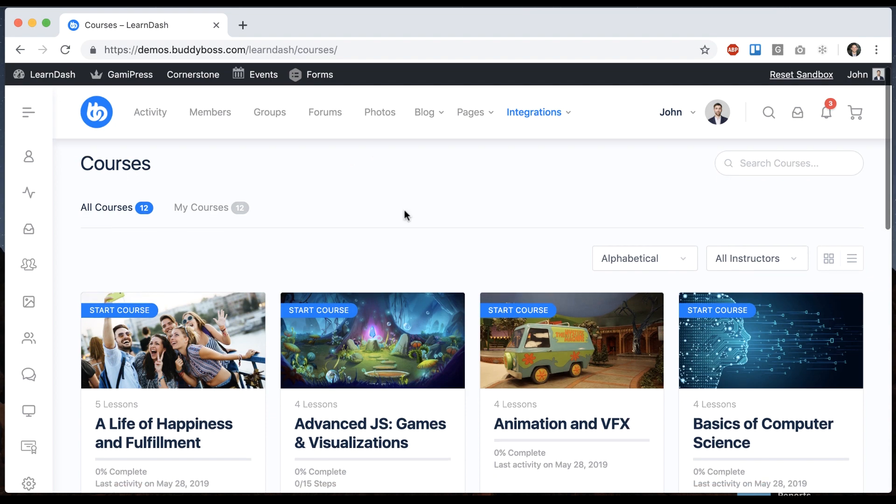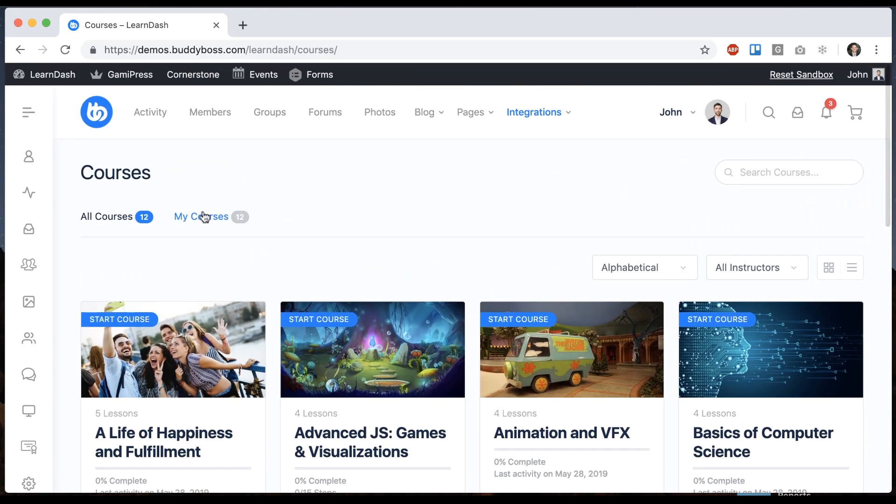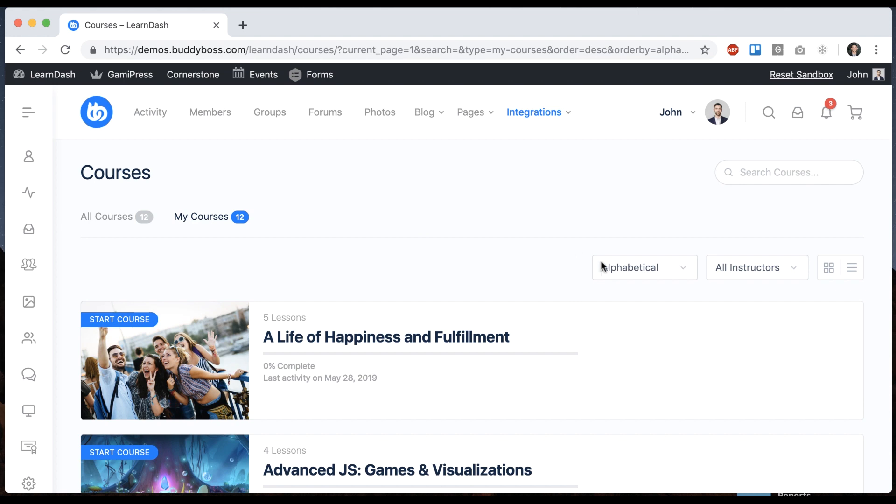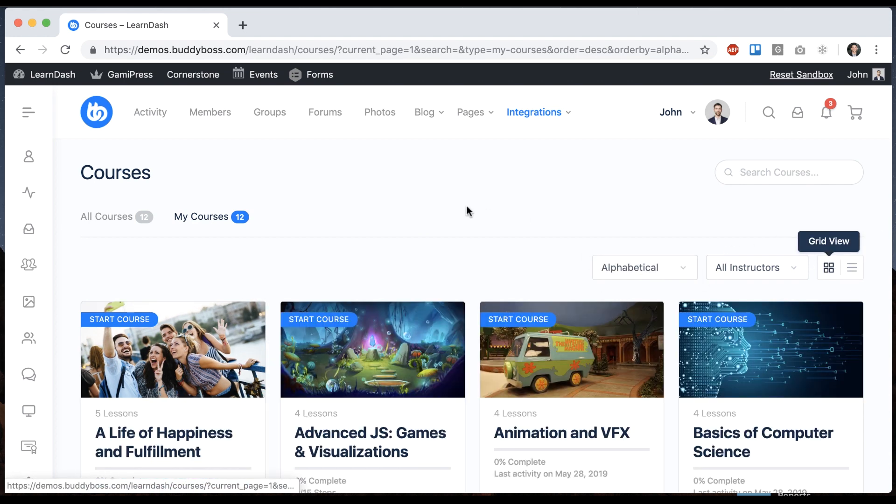So you can see here in our theme, the index looks really beautiful. We have all courses, my courses, and we can sort and switch between list and grid view. So I'm going to show you how we get all this to look this way.